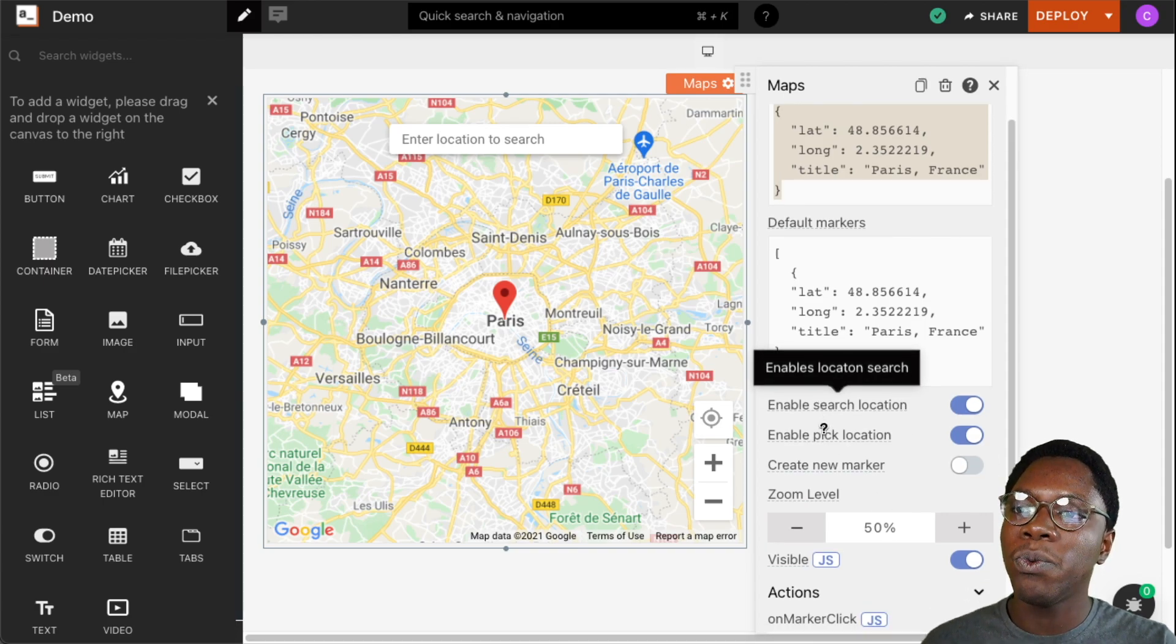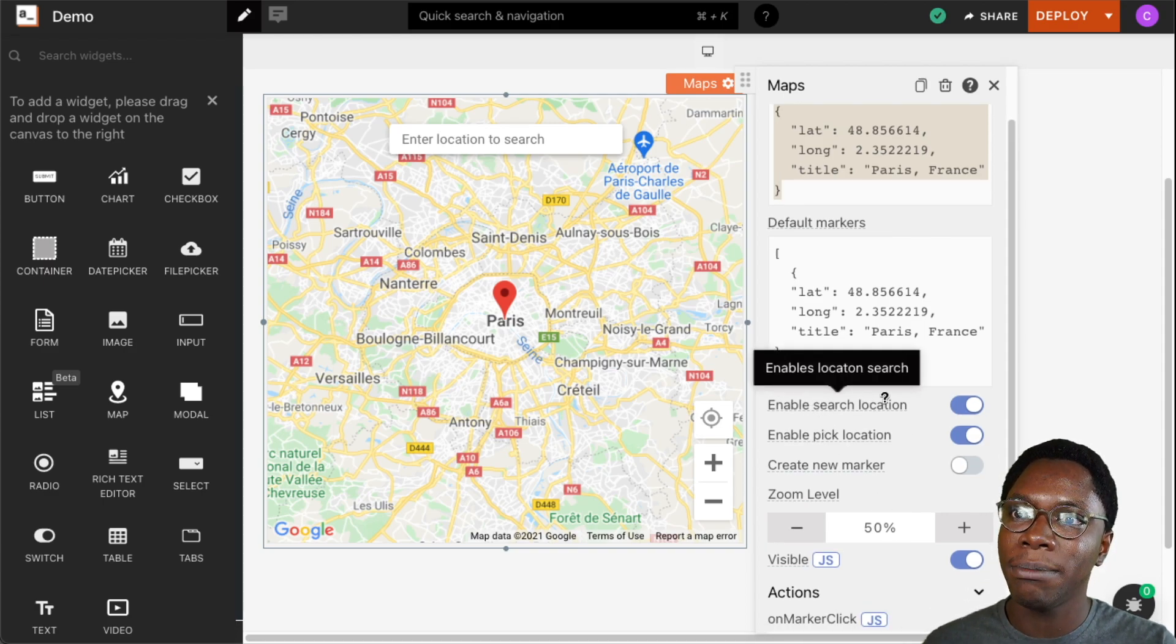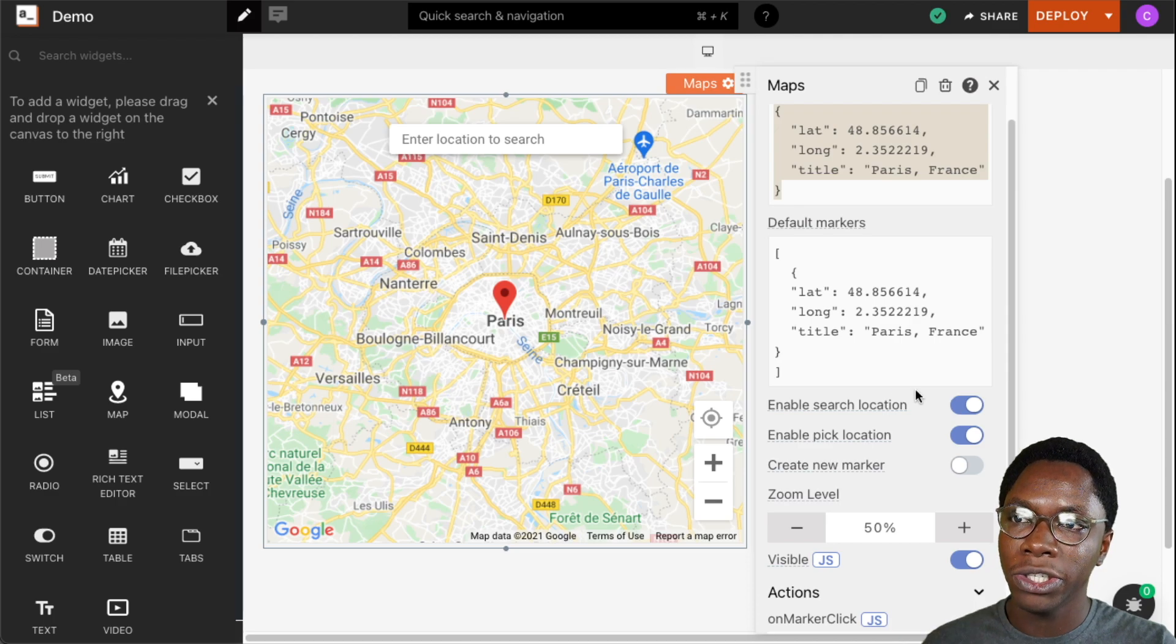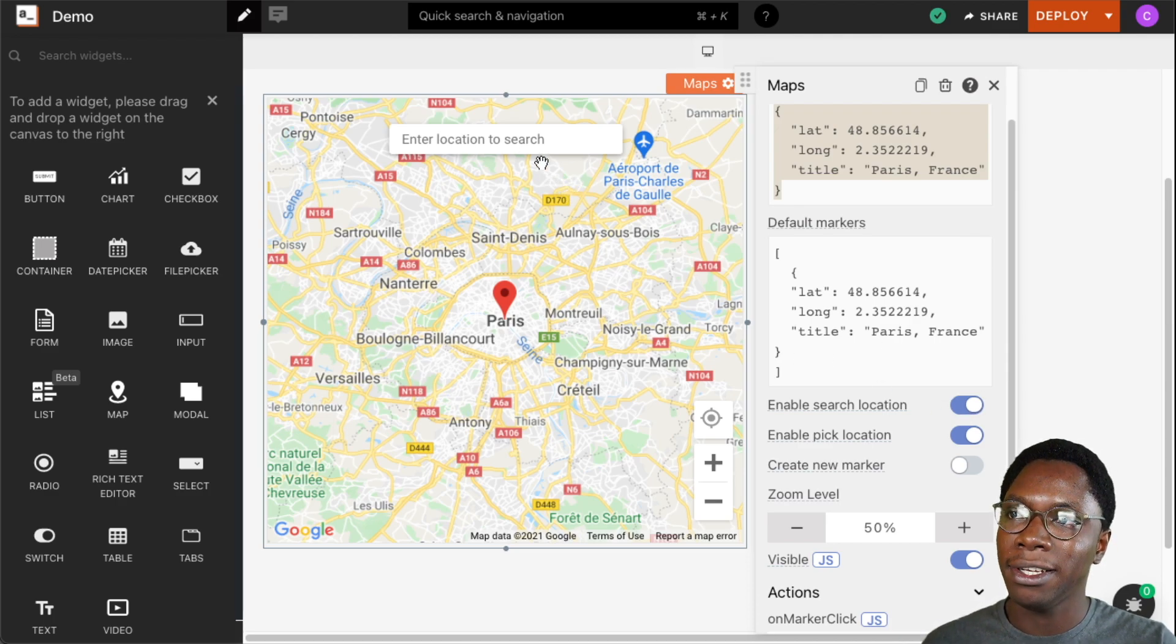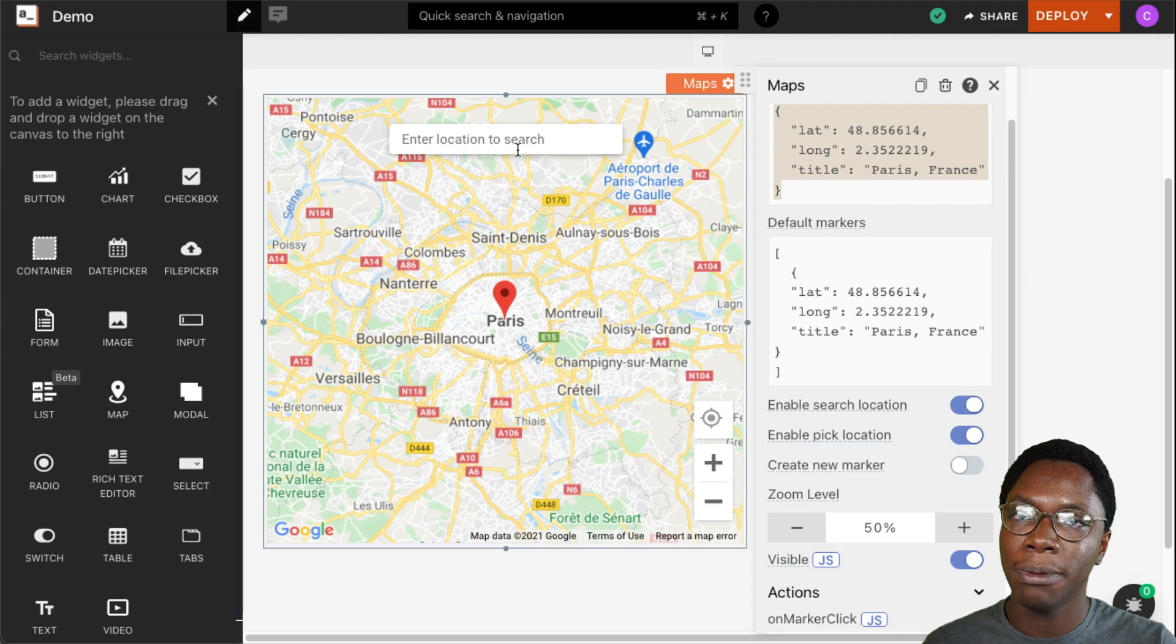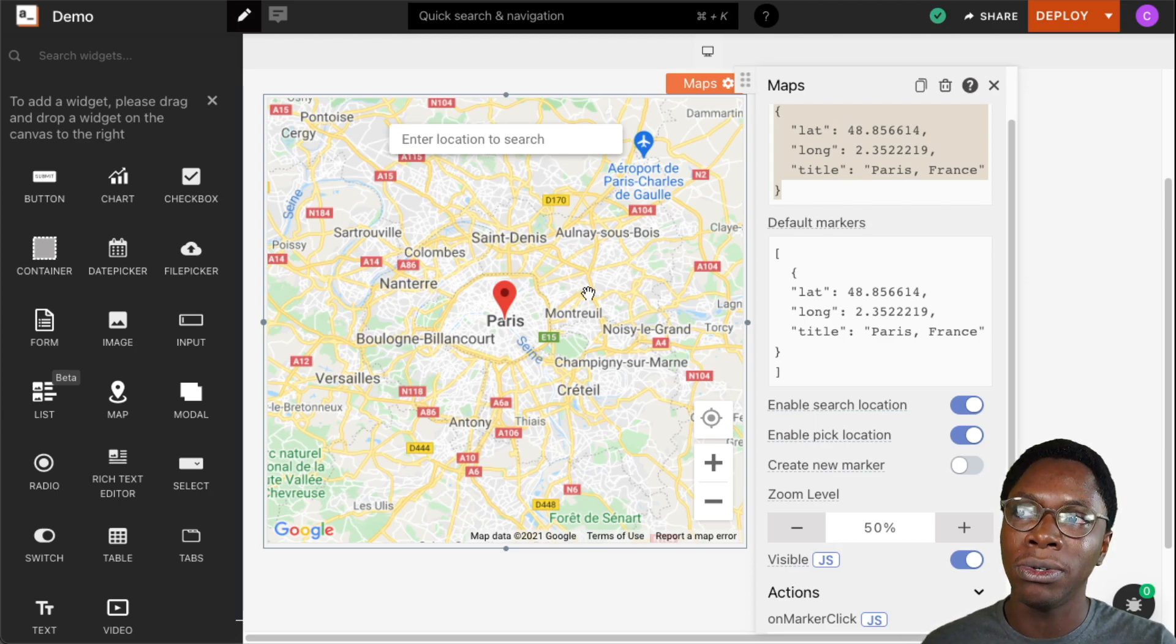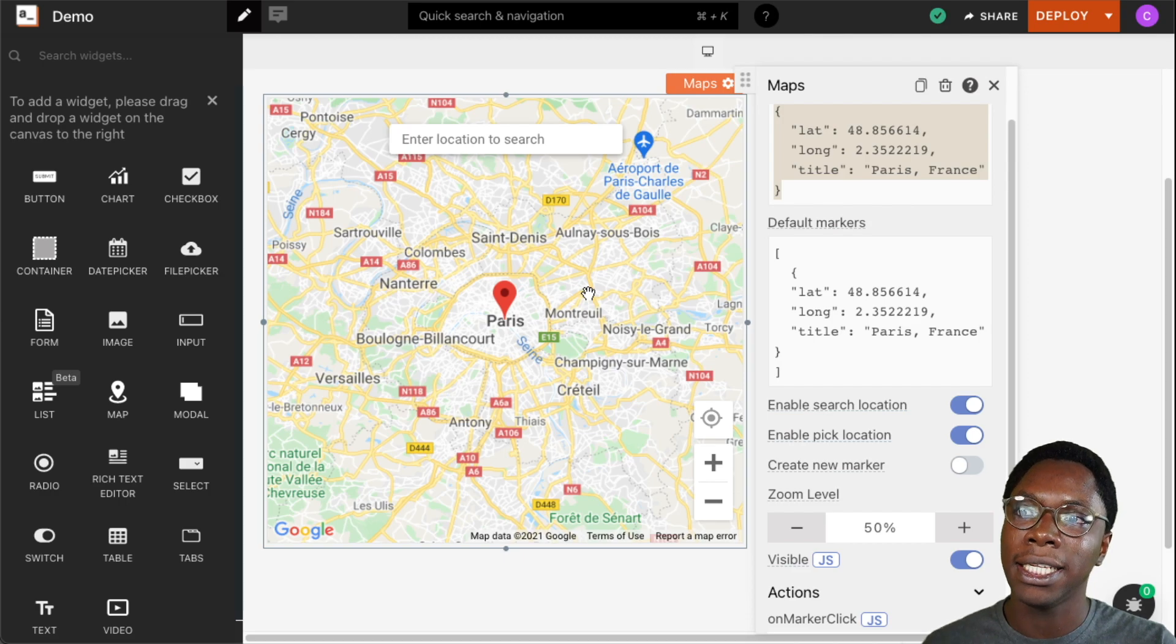Moving on, we have the ability to enable search on the map widget and when this is turned on we have a search bar showing up right here. So this would enable users to type in a new location and select that on the map.